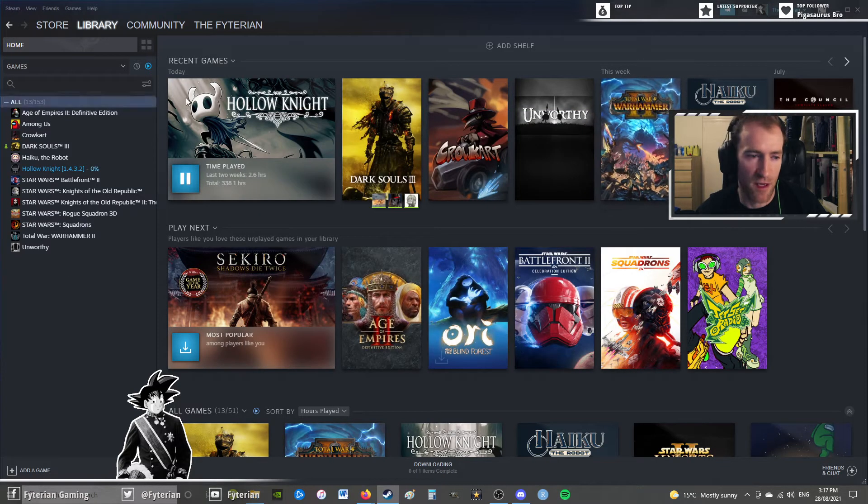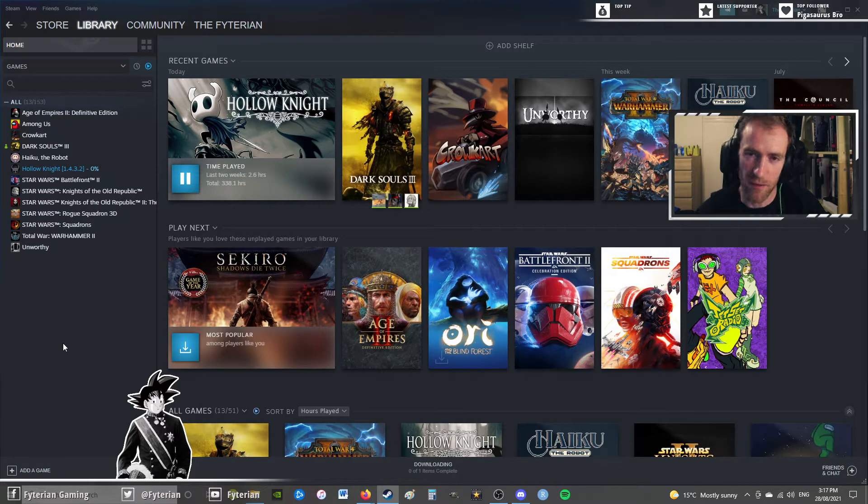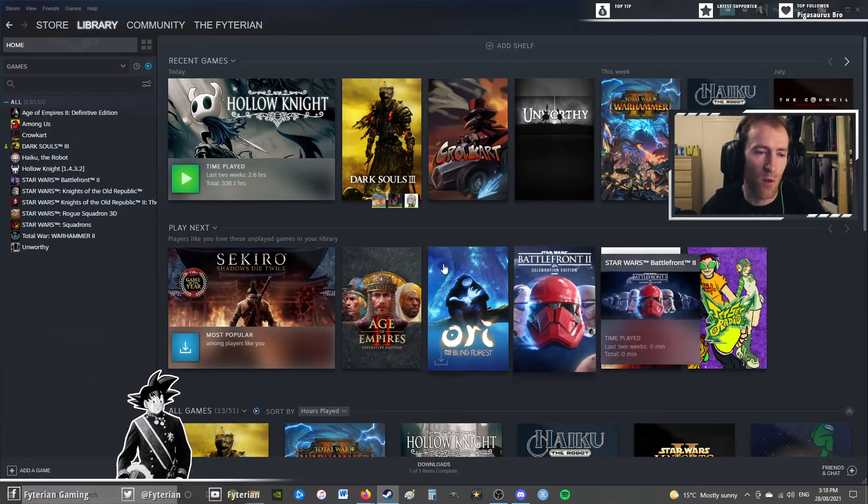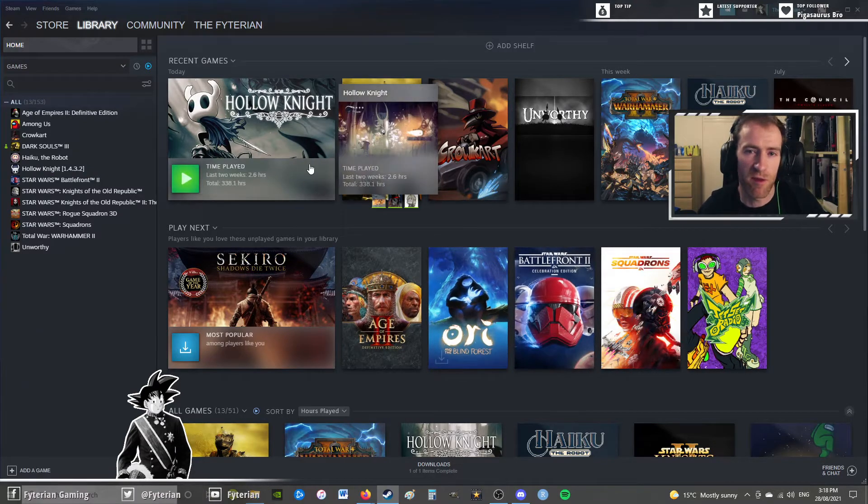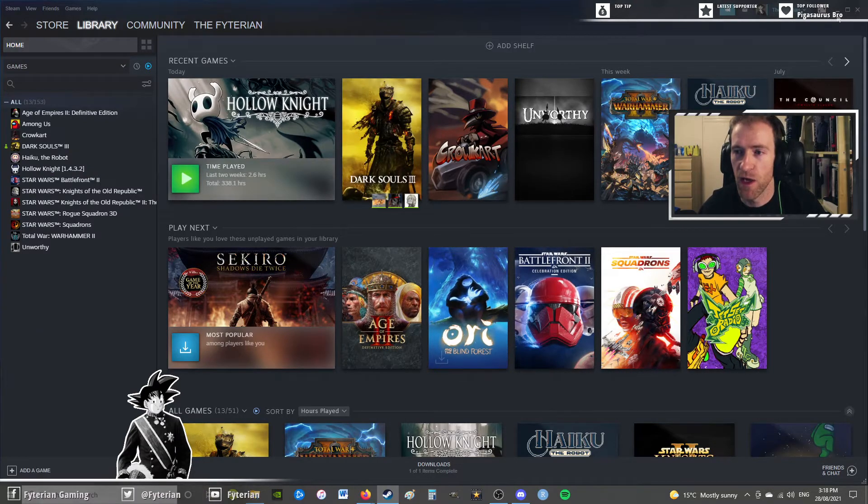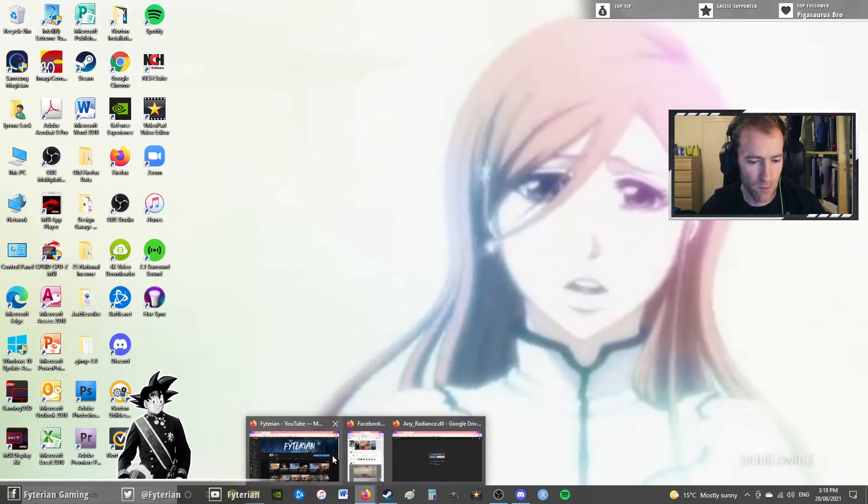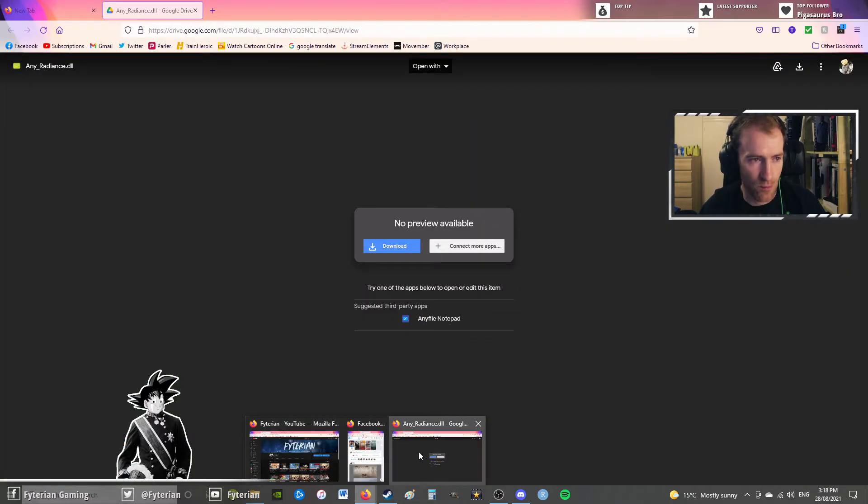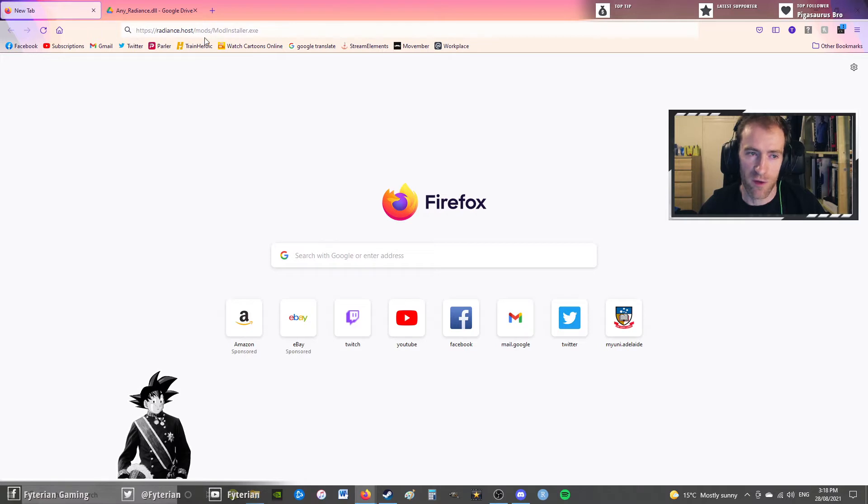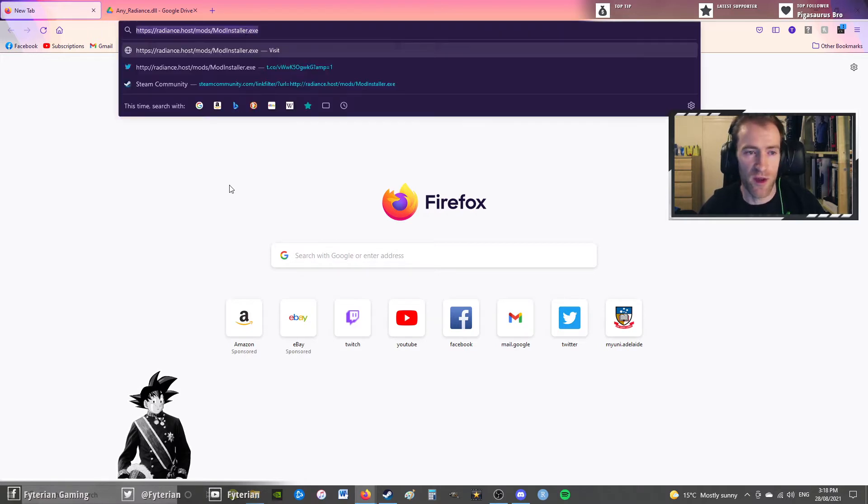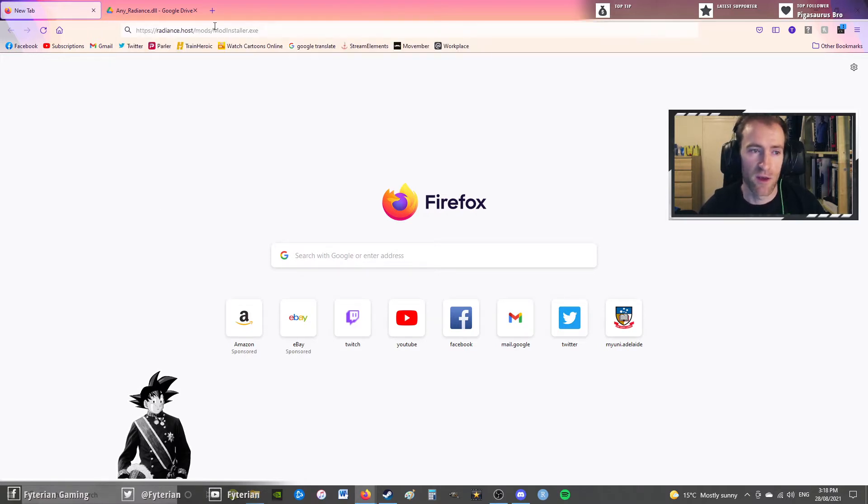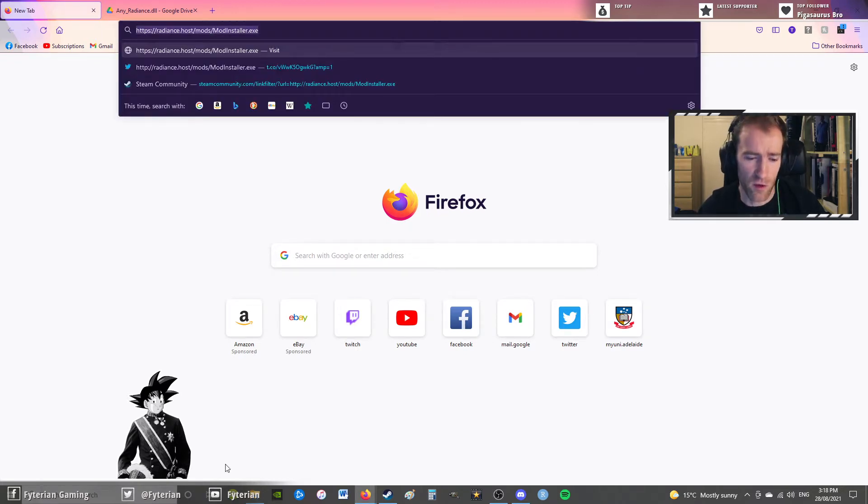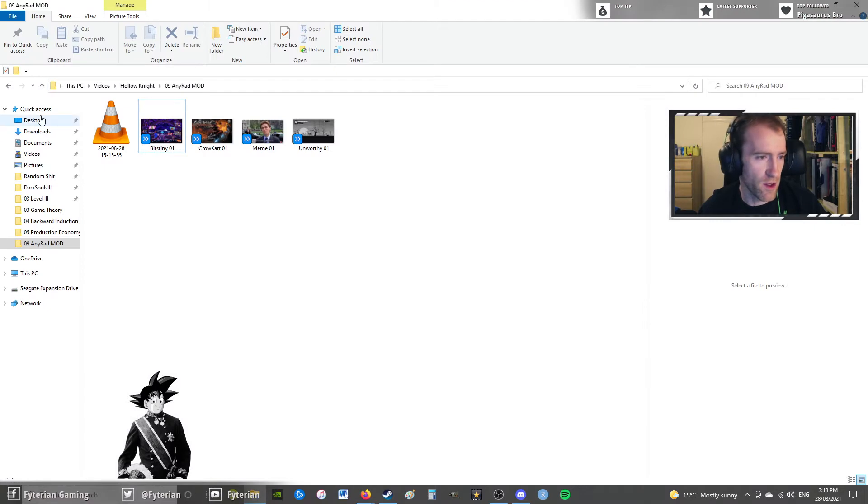And then that will just take a moment to update. Once the game has been downpatched, you're going to want to install the modding API, which will be at the anyradiance.host.mods.mod.installer. I'll put this web address into the description of this video, and then you can just open it up and install it. I've already got the file, and we're going to install it.